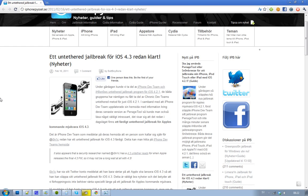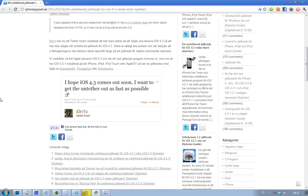The guy on Twitter that made this untethered jailbreak for iOS 4.3 is called I-O-N-1-C, and it's kind of cool actually because right now he's just waiting until Apple is going to release the iOS 4.3, so you hopefully will get the untethered version right out.